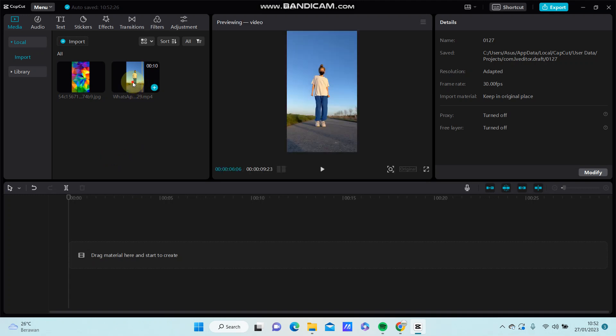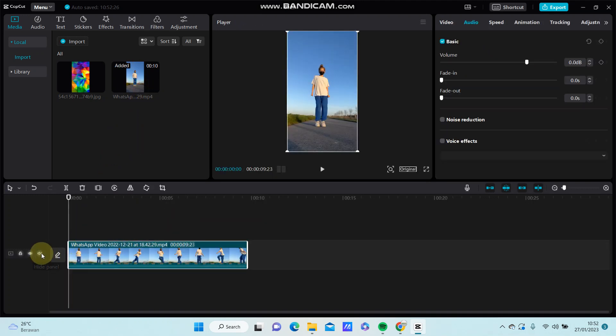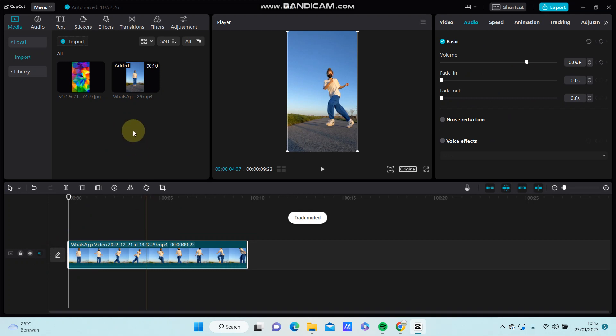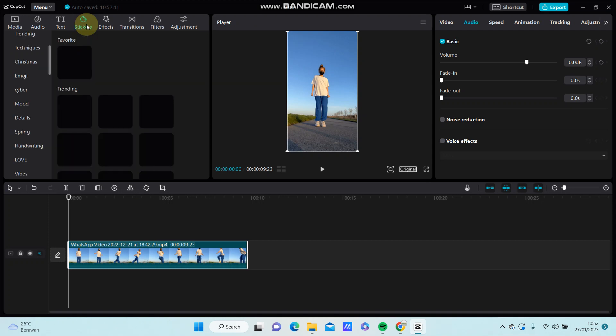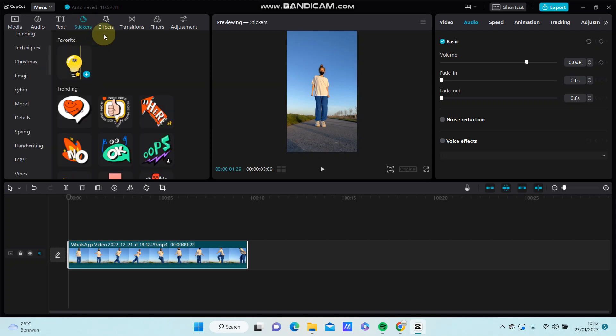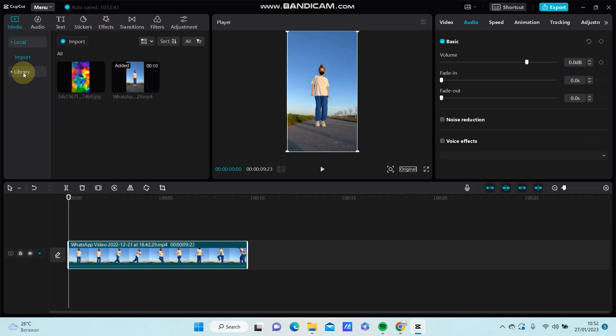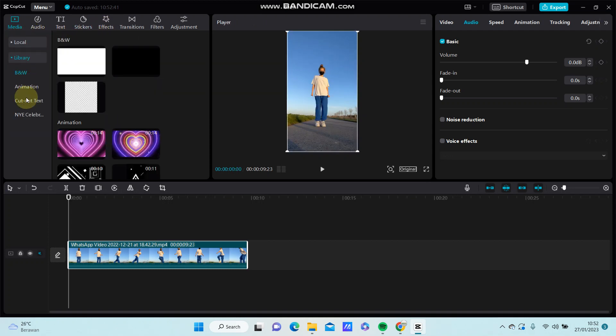So select the video you'd like to edit and how to add the overlay. You can add the overlay by selecting sticker or you can select the library and here.